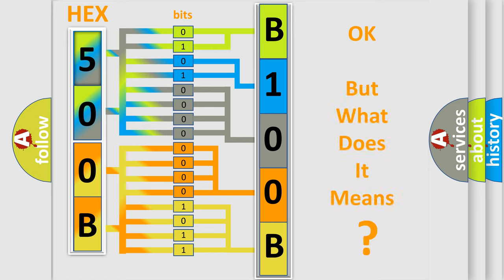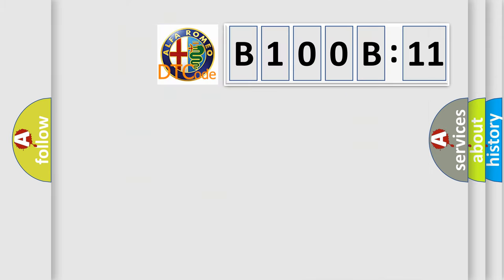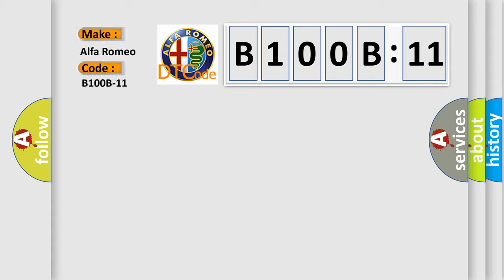We now know in what way the diagnostic tool translates the received information into a more comprehensible format. The number itself does not make sense to us if we cannot assign information about what it actually expresses. So, what does the diagnostic trouble code B100B11 interpret specifically?